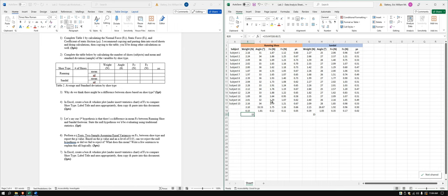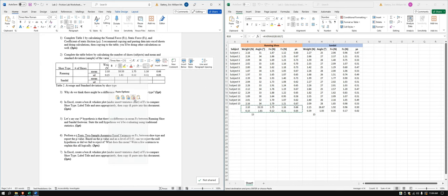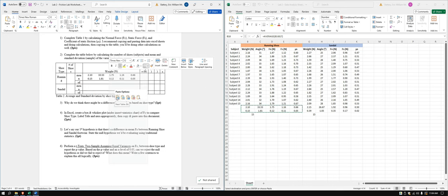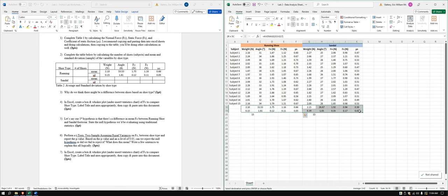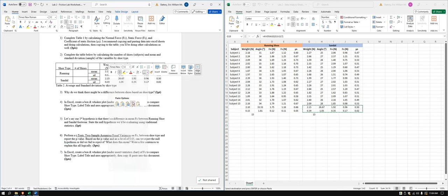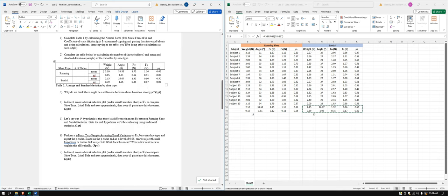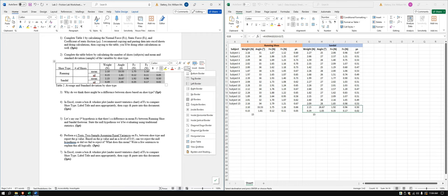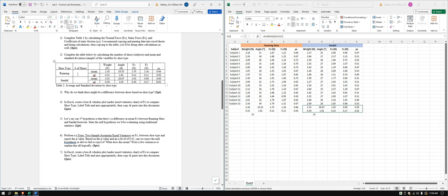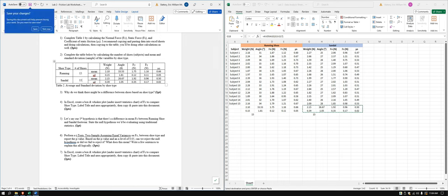Copy and paste the calculated values into the summary table. Use 'Overwrite cells' rather than normal paste to avoid formatting issues. Add borders back by right-clicking, selecting Borders, then All Borders. The number of shoes is 15 and 15 for running shoe and sandal respectively.